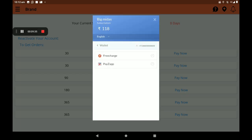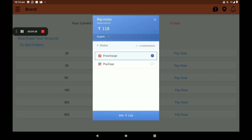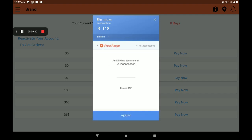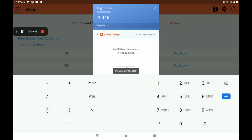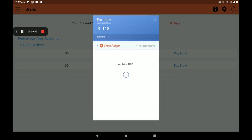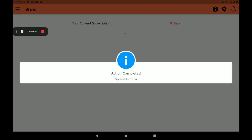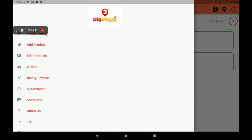Now I am just taking a one-month subscription. Click on Pay Now. Select Wallet and pay 118 rupees. Then verify the OTP. Payment is successful — a notification will come like this.